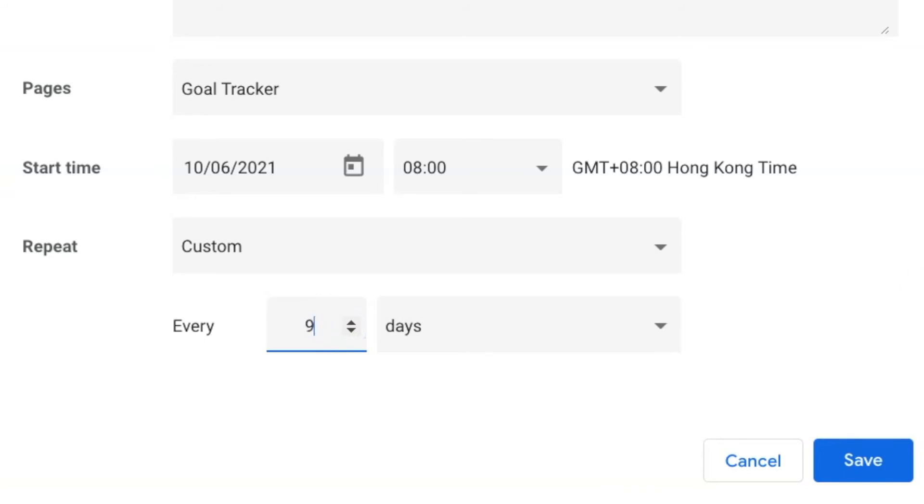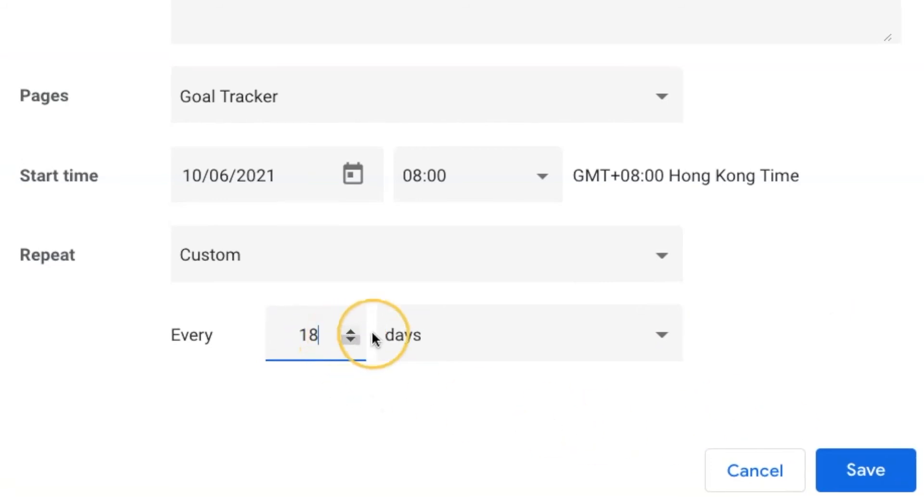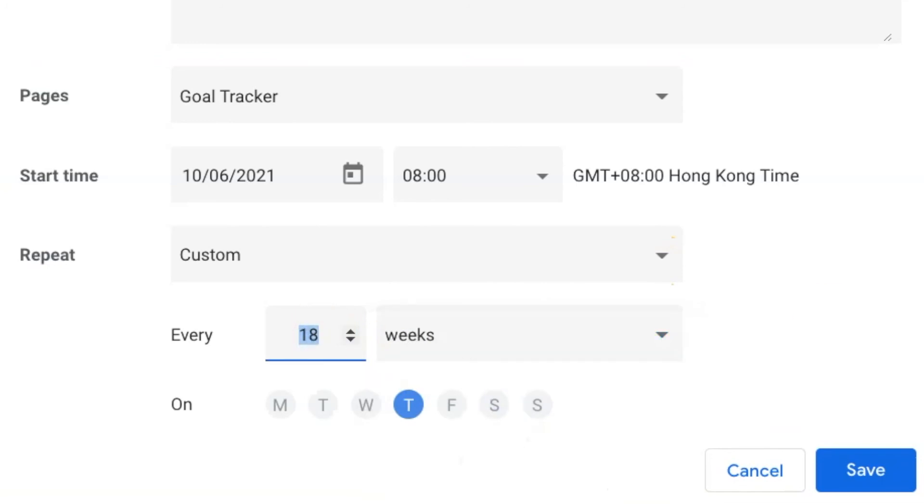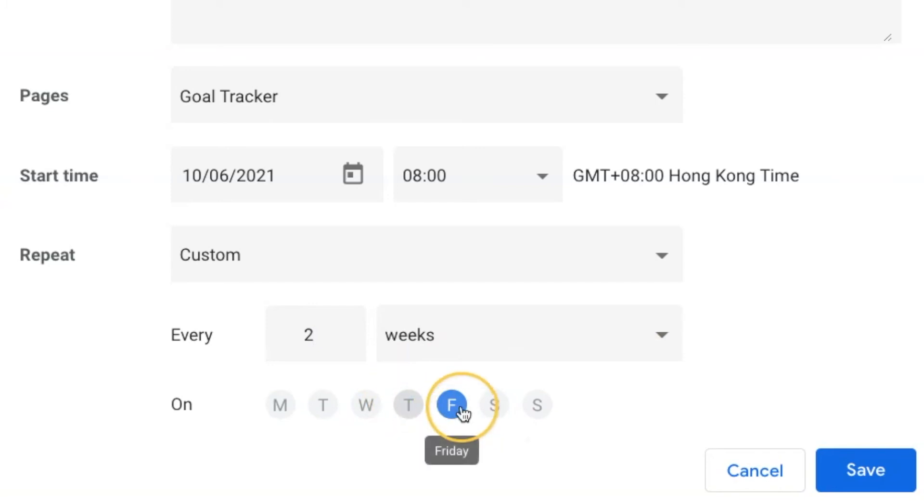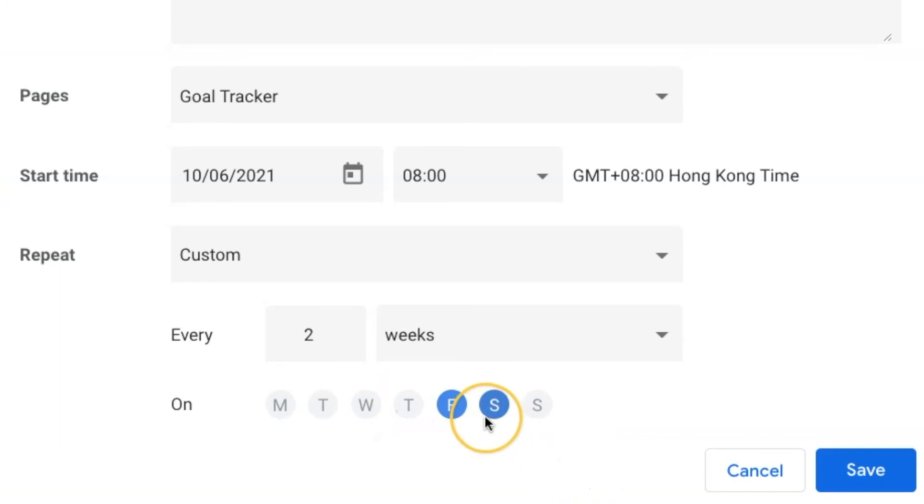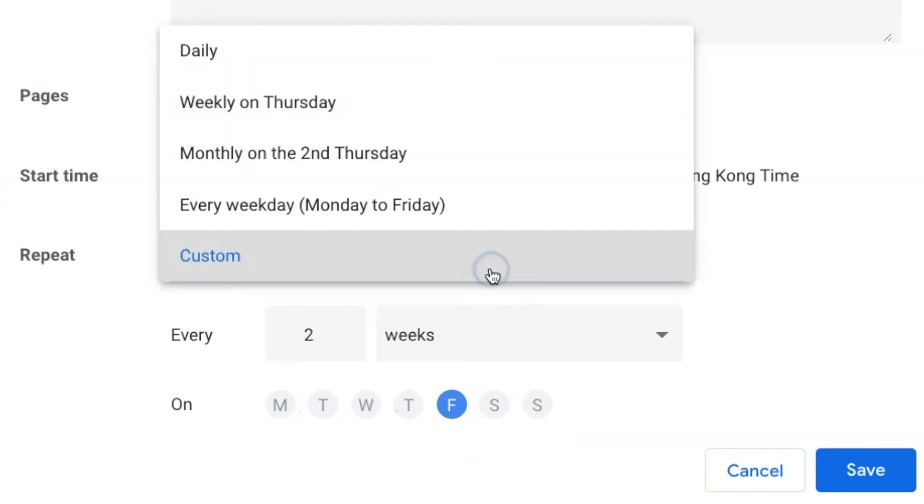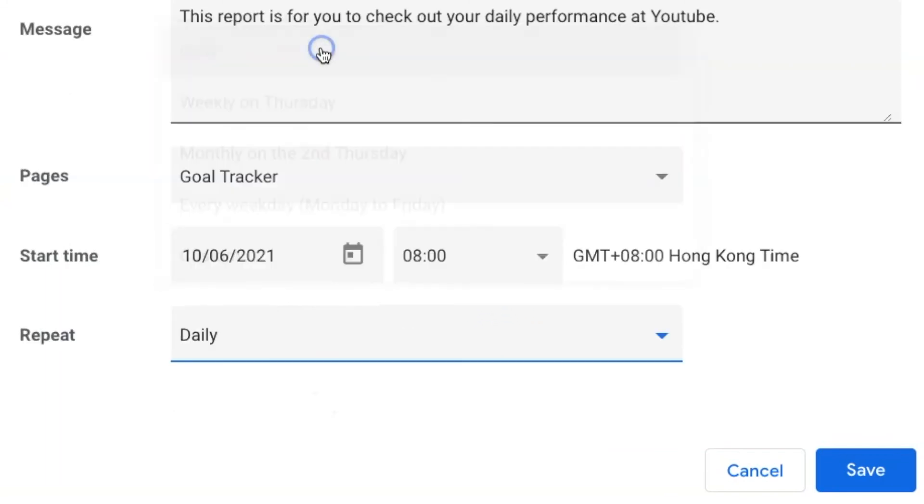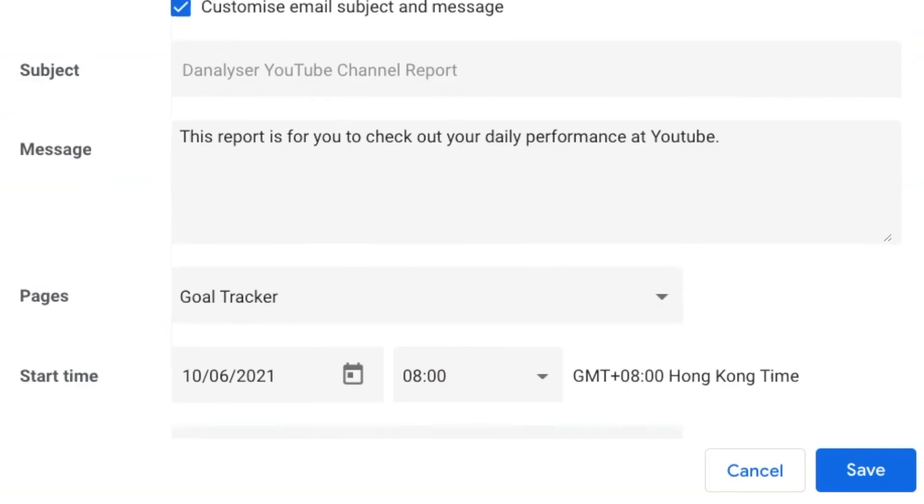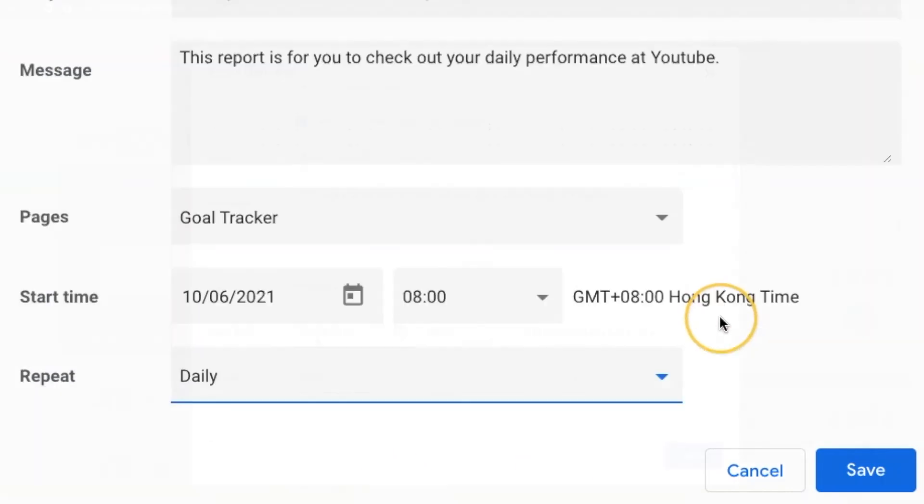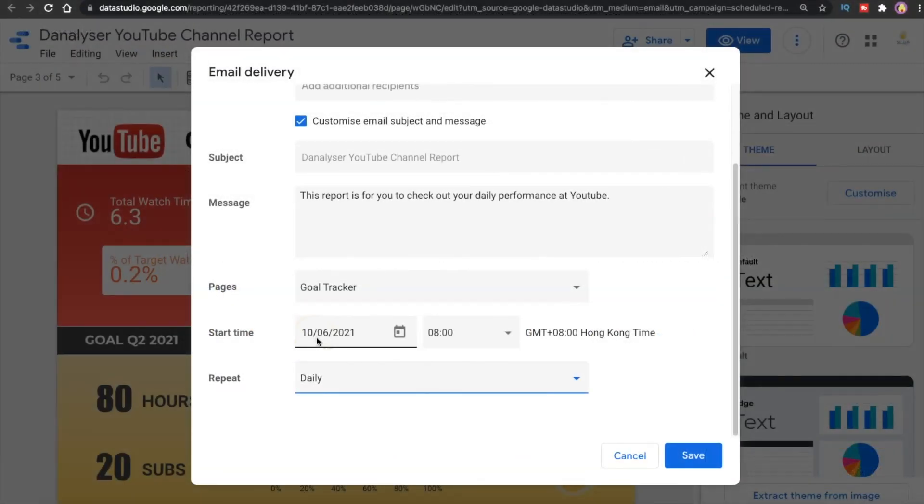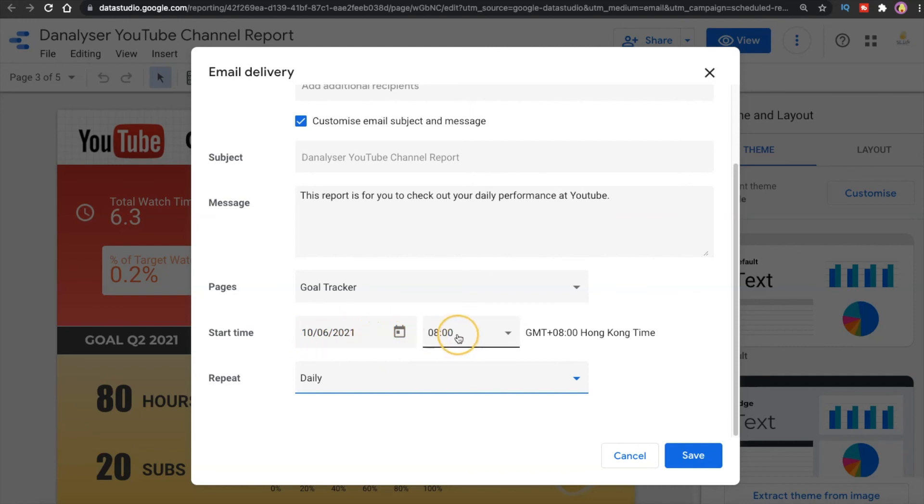Or you can even set it as every two weeks at Thursday or Friday or just Friday and Saturday or anything you can just choose whatever you want based on your use case. But for this report I'm just going to stick to daily. So what it means here is we will start to send email to our inbox on this particular date every day at 8 a.m. in the morning.